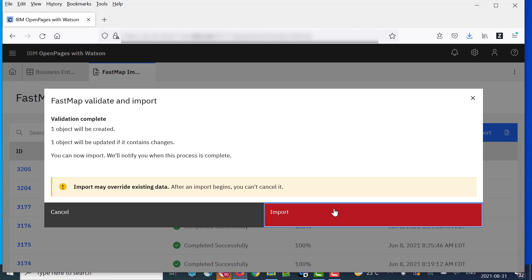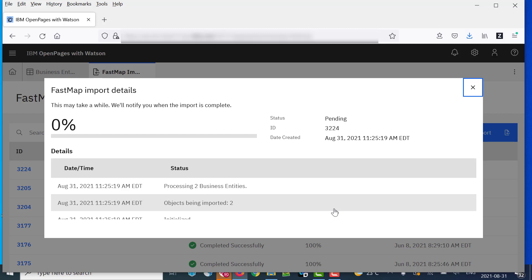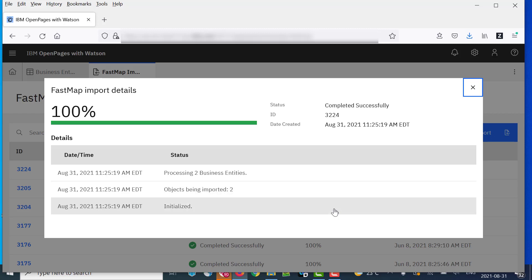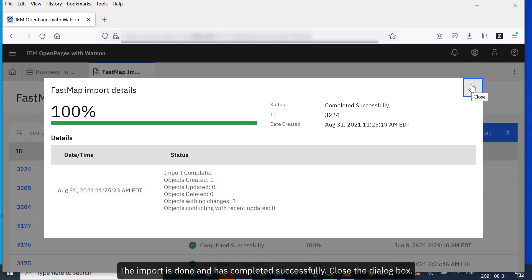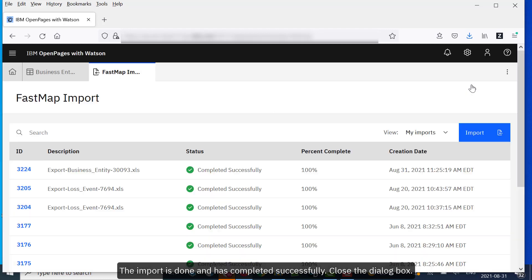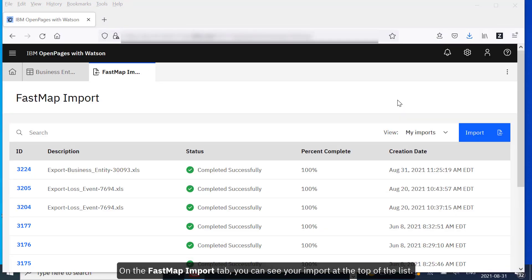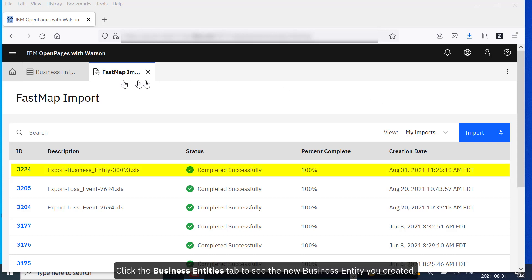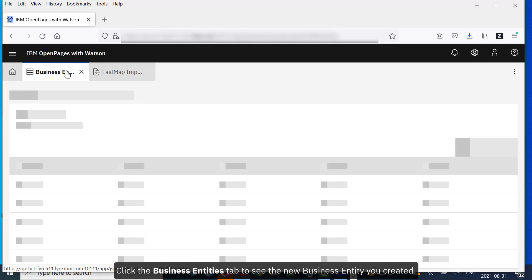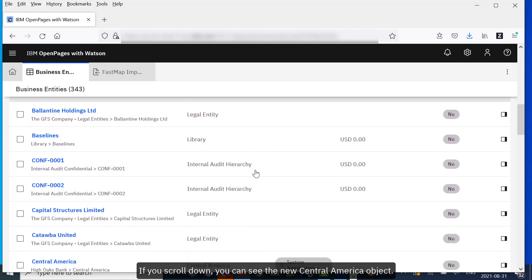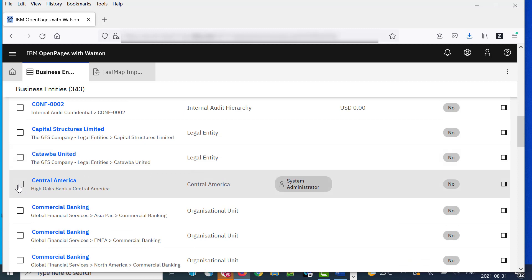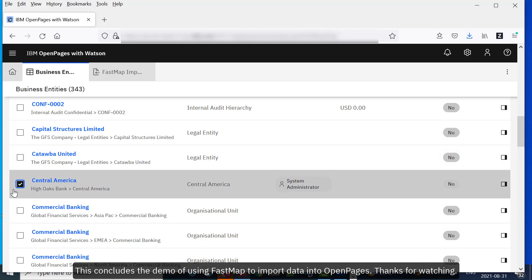Click Import. The import is done and has completed successfully. Close the dialog box. On the FastMap Import tab, you can see your import at the top of the list. Click the Business Entities tab to see the new business entity you created. If you scroll down, you can see the new Central America object. This concludes the demo of using FastMap to import data into OpenPages.